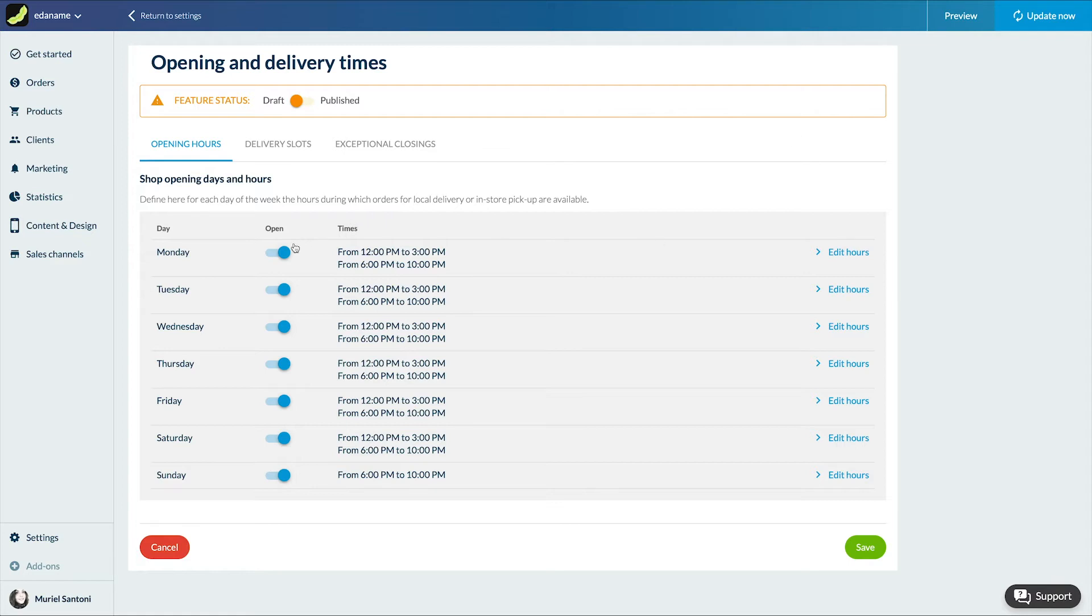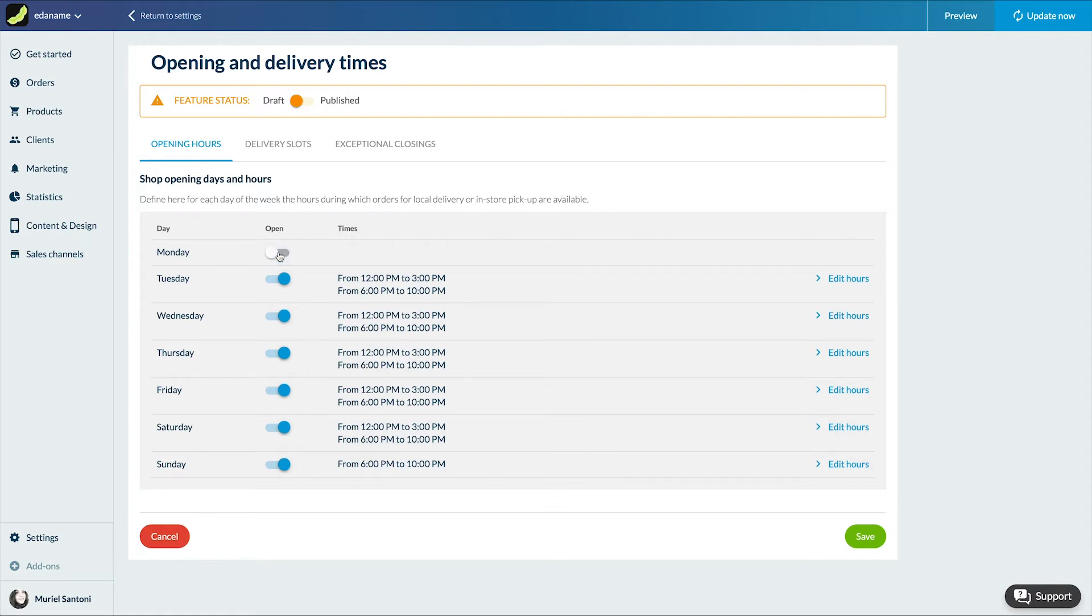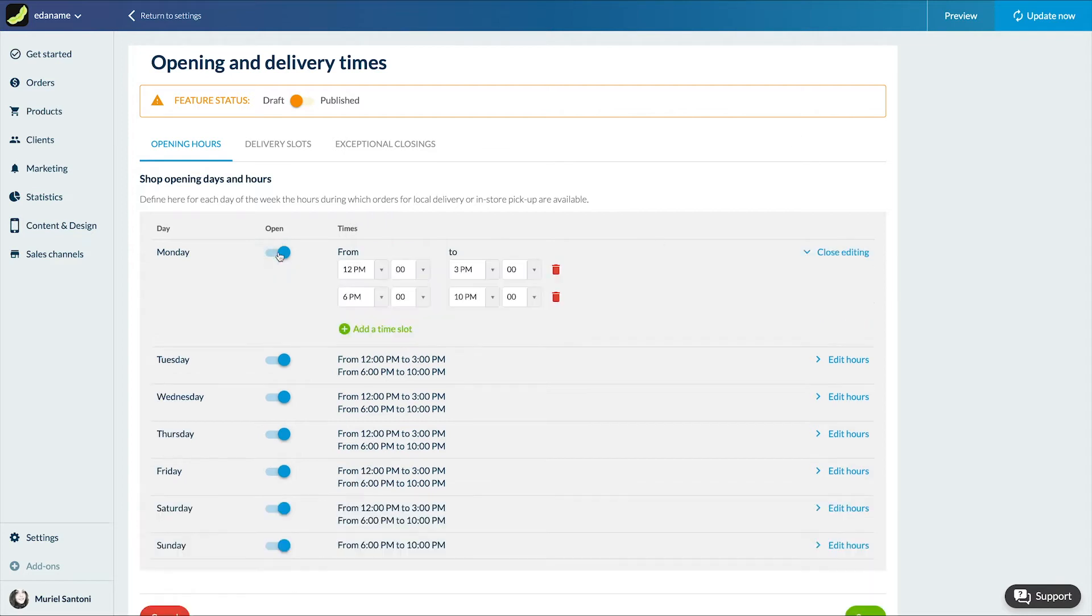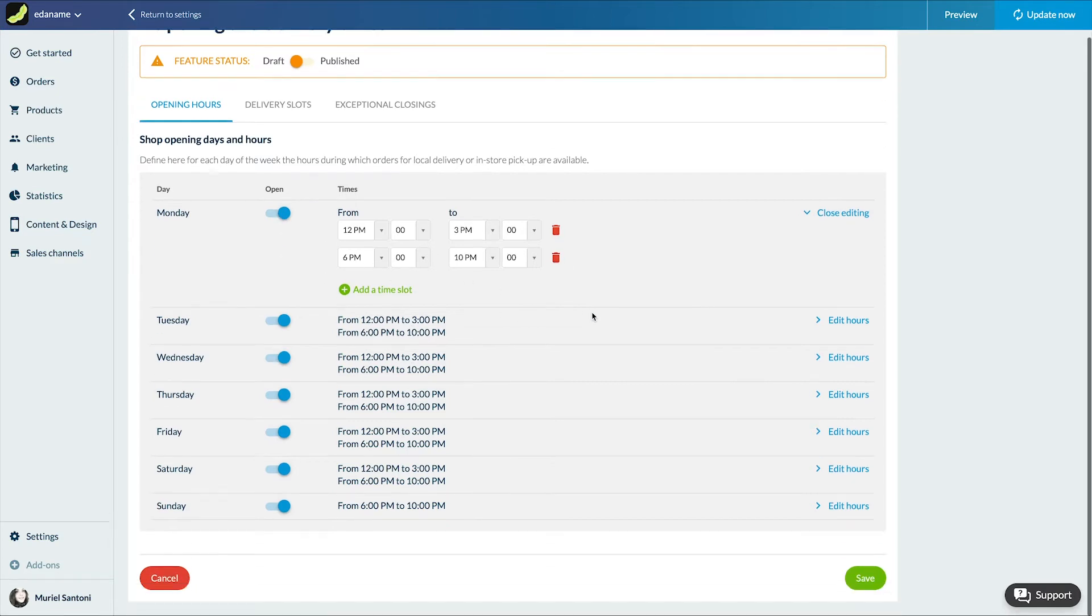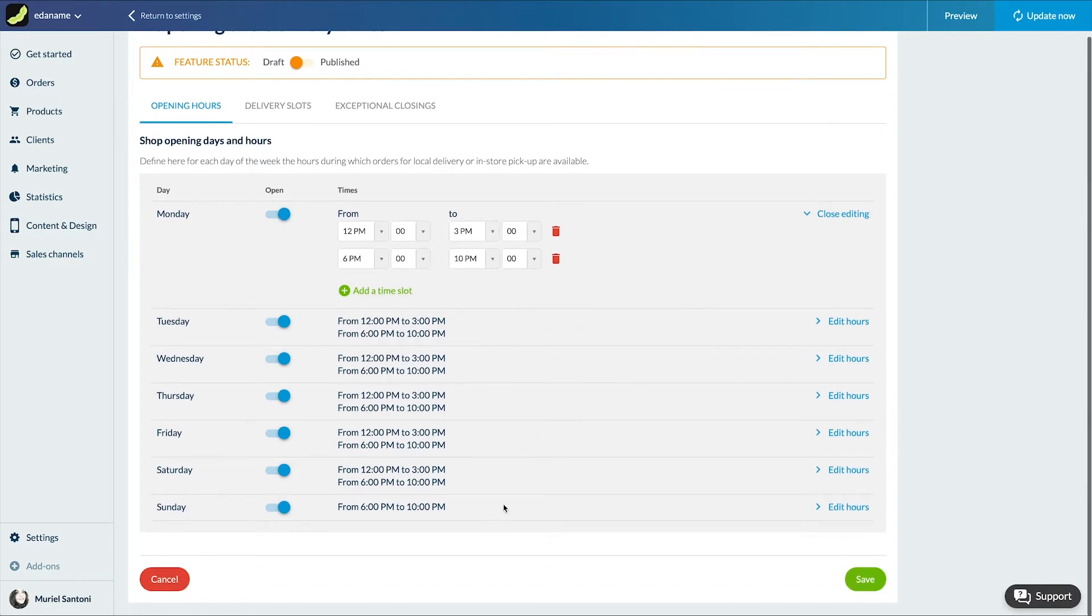In it I can first of all set up the opening hours of my business. Here we have the case of a restaurant open Monday to Saturday for lunch and dinner and Sunday lunch. Then save.